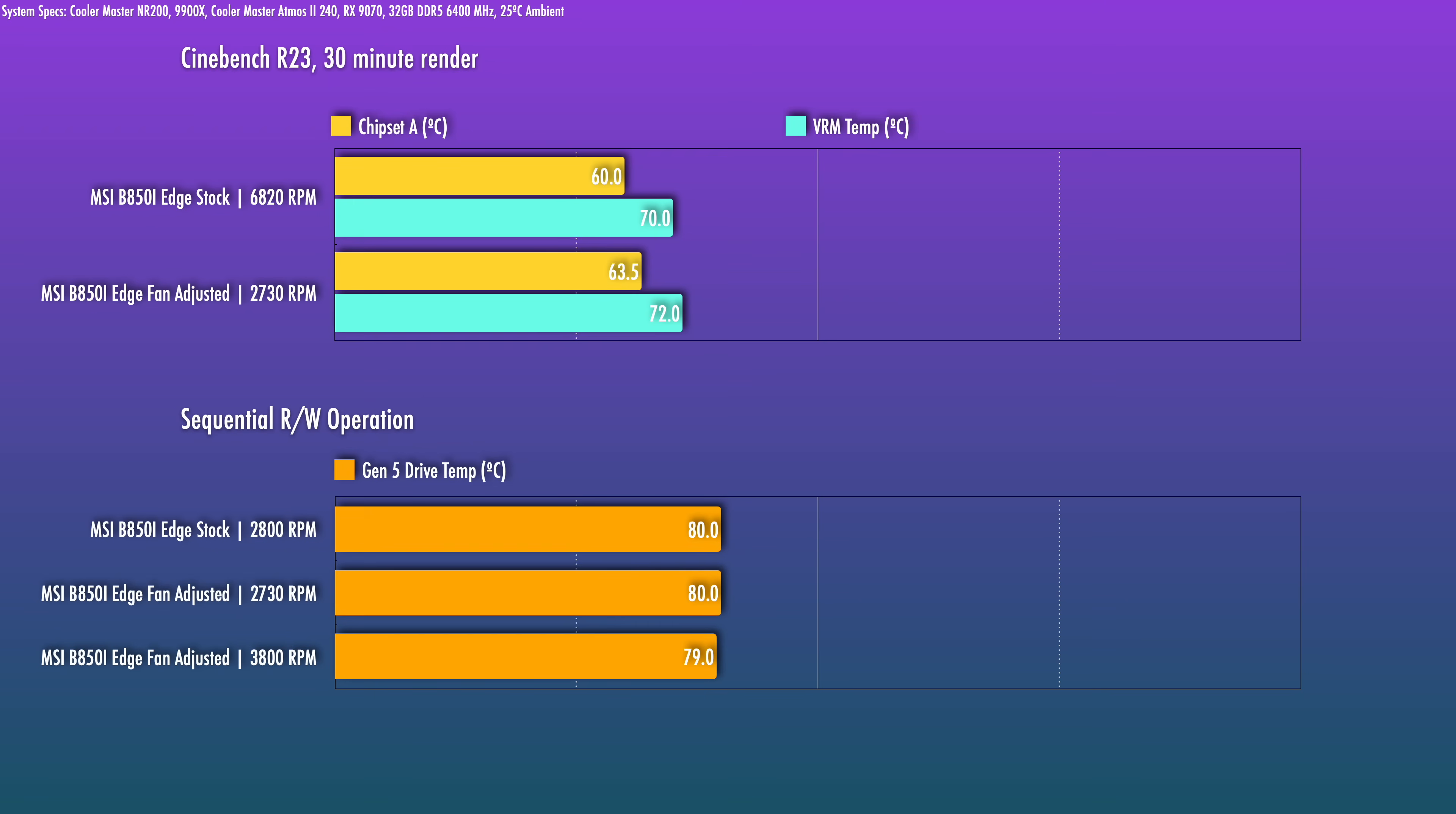For example, at 3700 RPM, it makes a very small impact on the temps. So I think this cooling solution runs the drive slightly warmer.